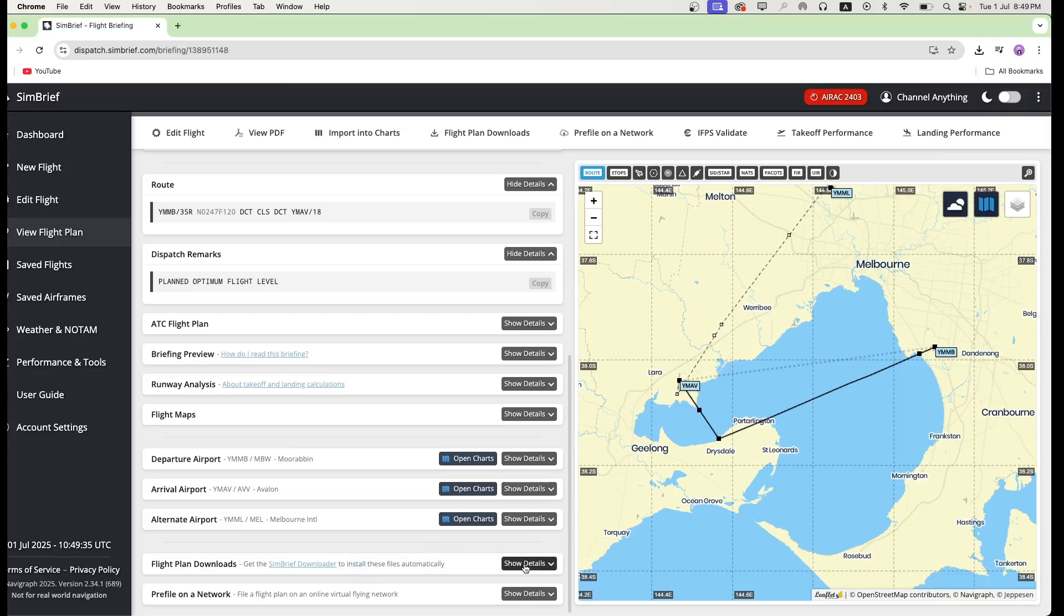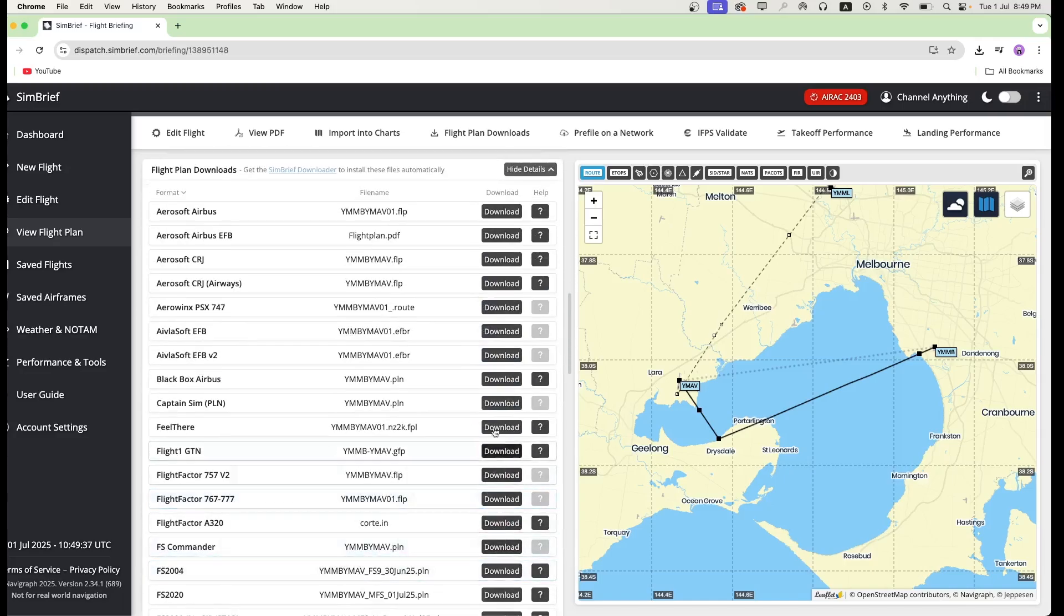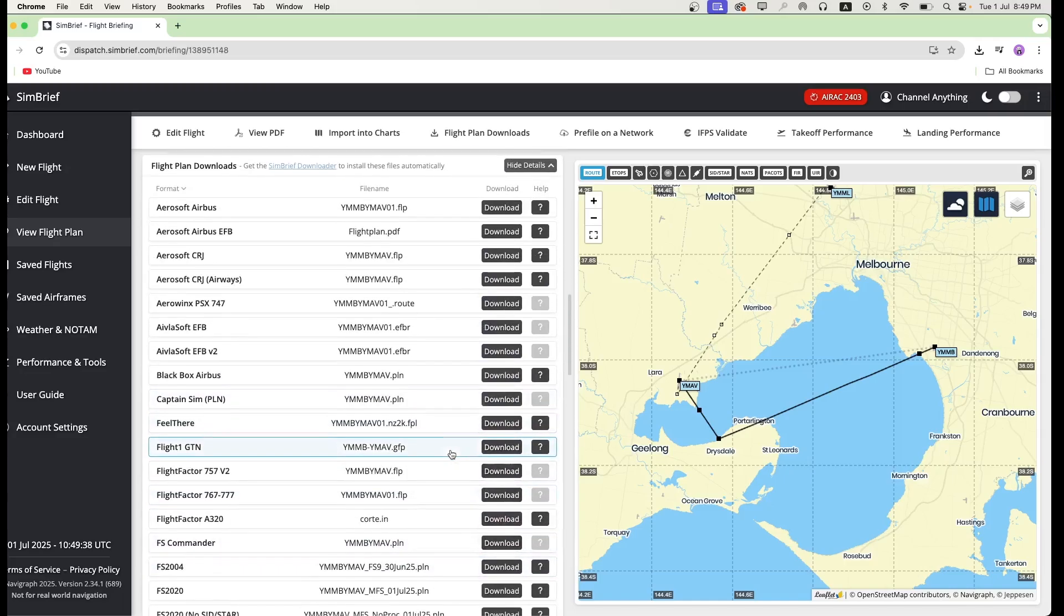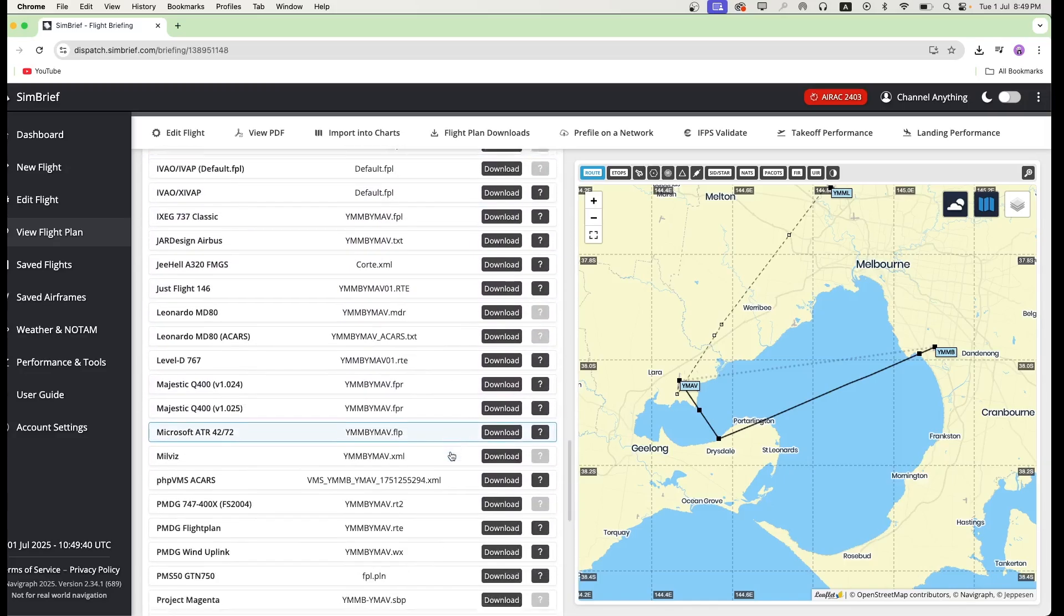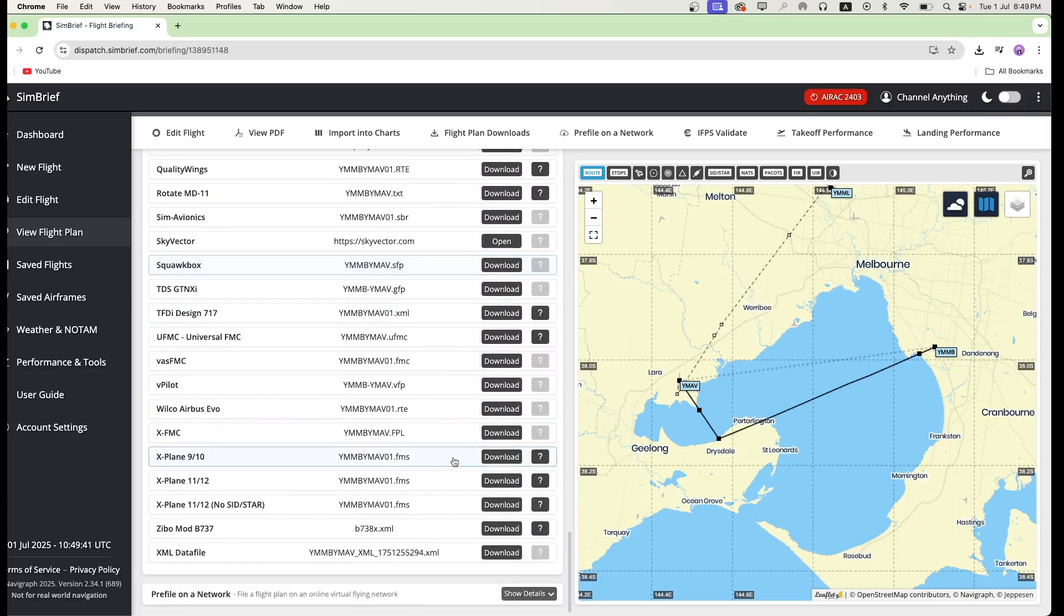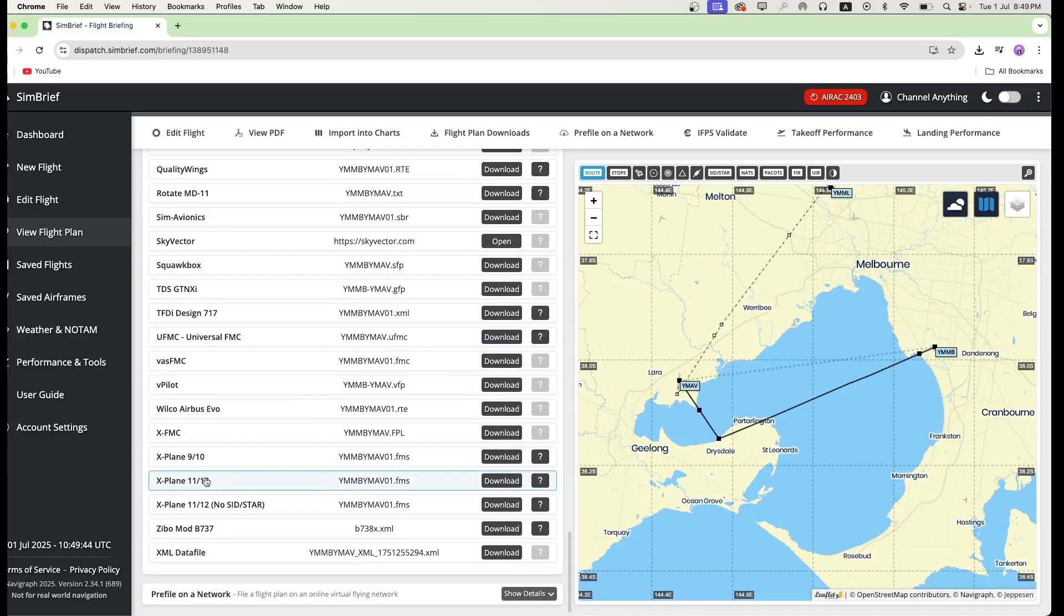So click show details and scroll all the way down to where it says X-Plane 11 slash 12 and click download.